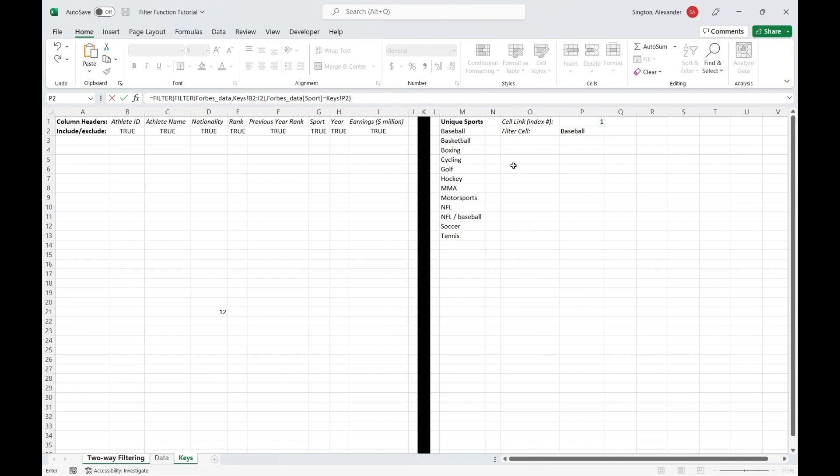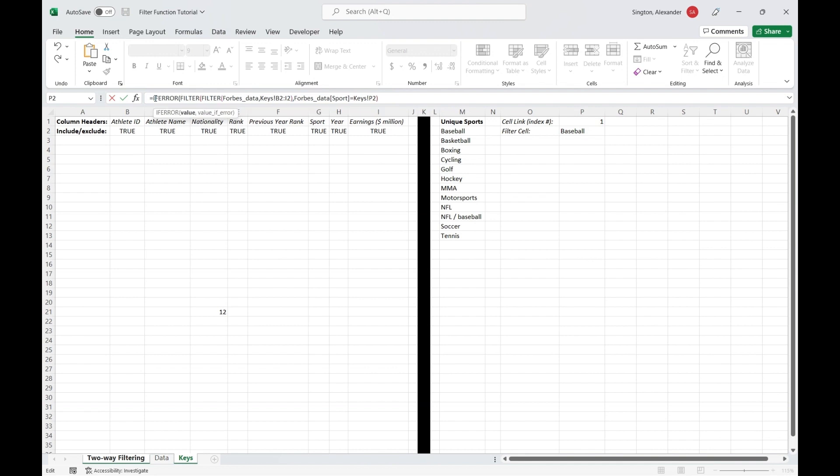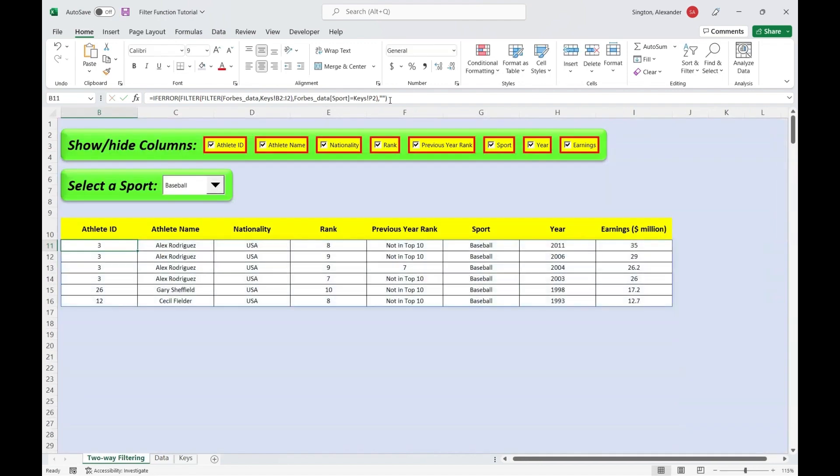And the last thing I want to do is wrap this in an if error function. And the reason we're not using if empty is because if we don't have any of these checkboxes selected, you can't filter an empty array. So that's going to give you an error regardless. So to combat that, we'll use if error and return just a blank cell. Hit enter, and now let's test this out.